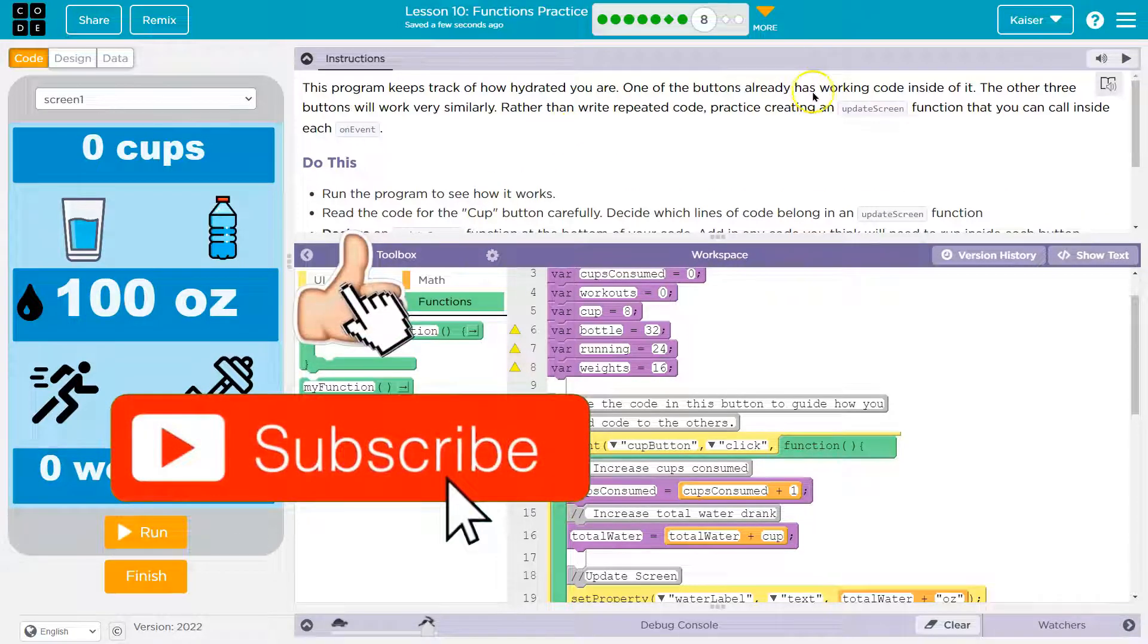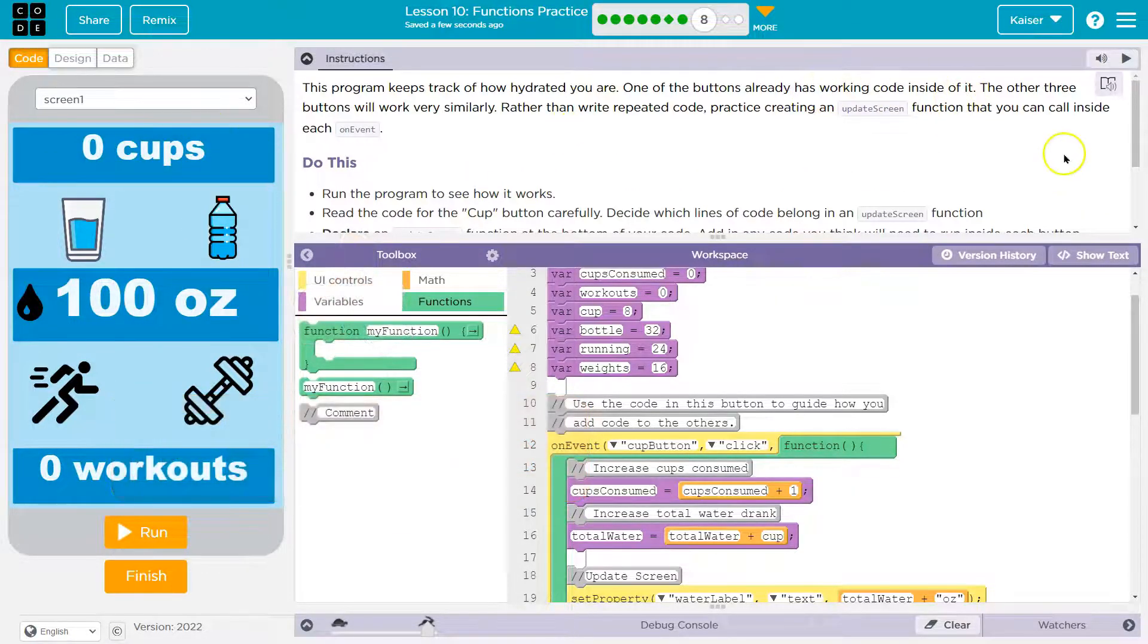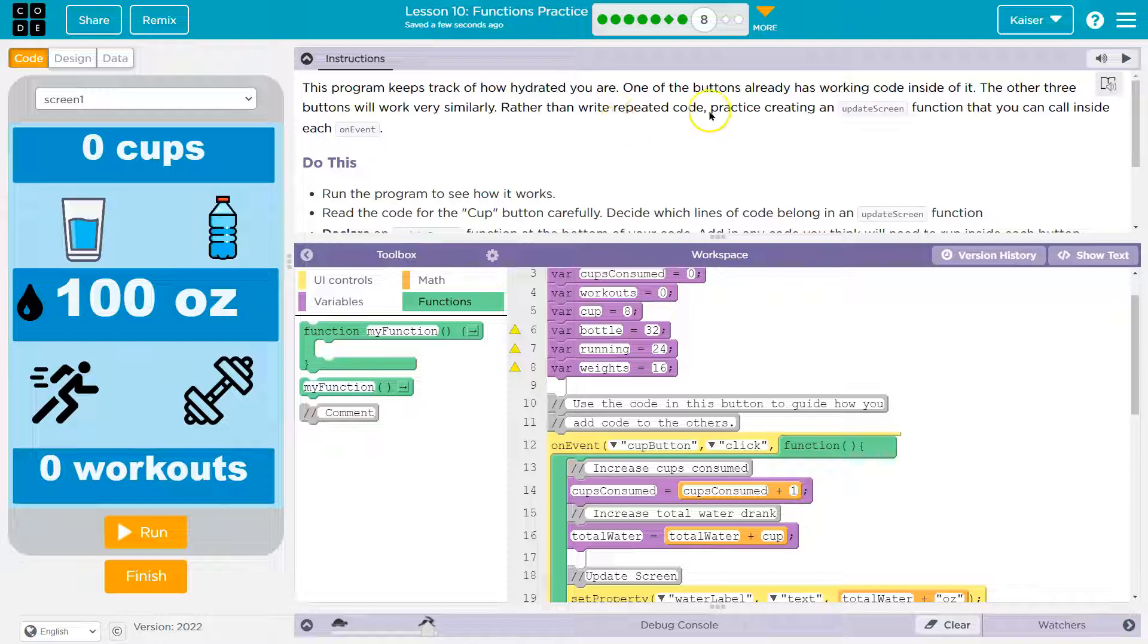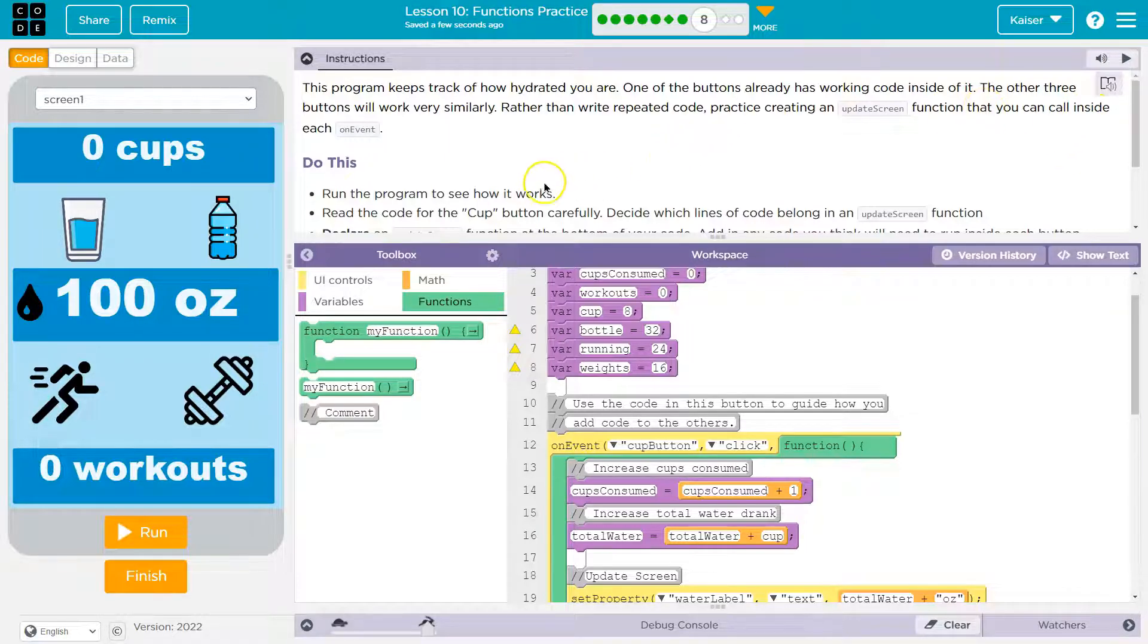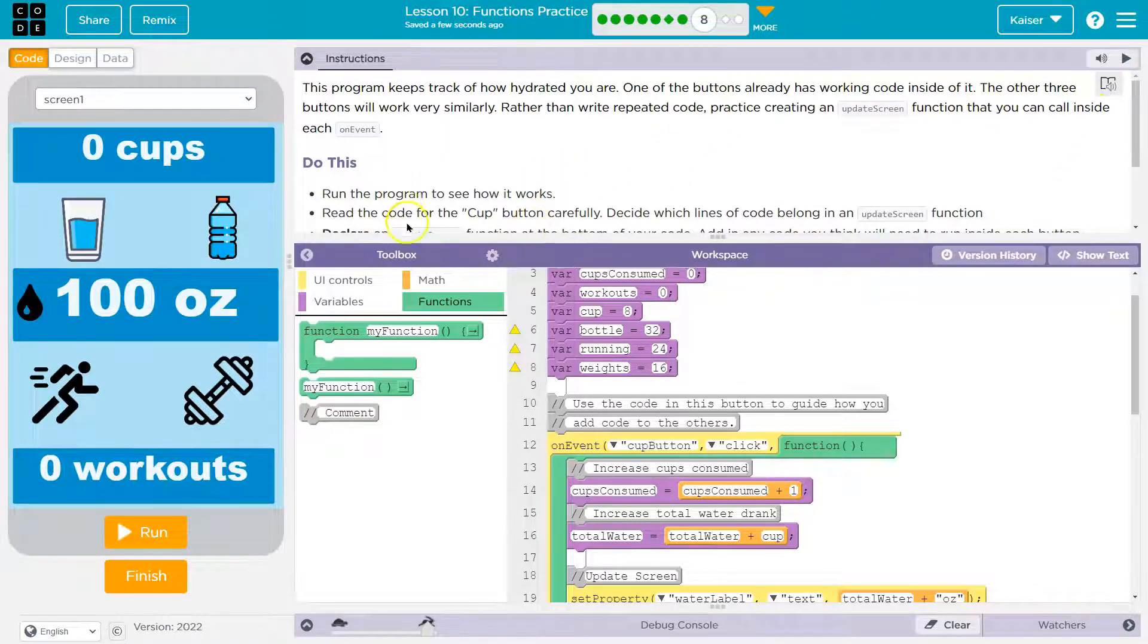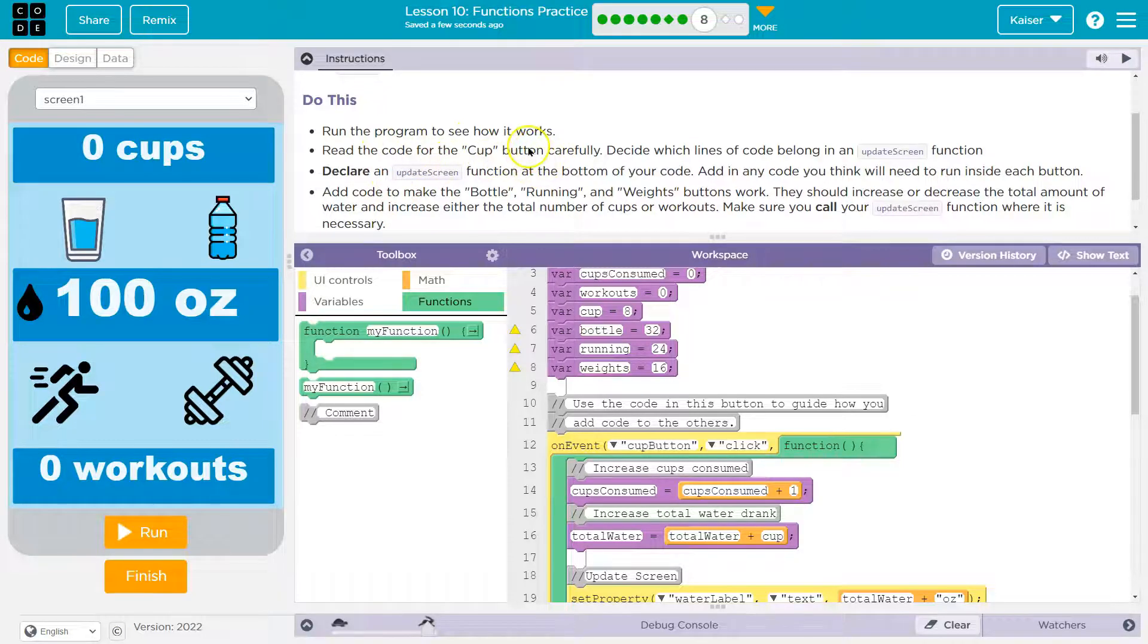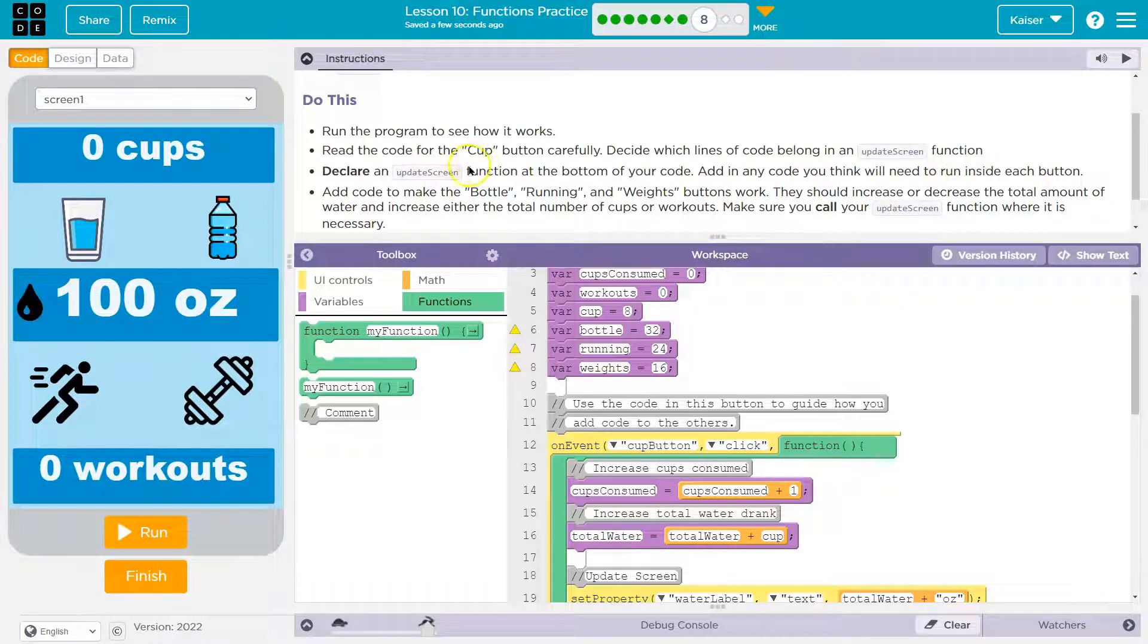Let me hit reset. One of the buttons already has working code inside of it. We just proved that. The other buttons will work very similarly. Rather than write repeated code, practice creating an update screen function that you call inside of each on event. Run the program, check, read the code for cup button carefully, decide which lines belong in update screen, declare an update screen function.